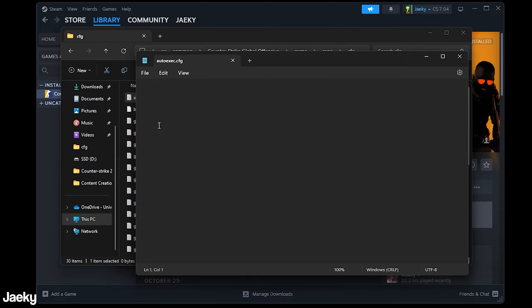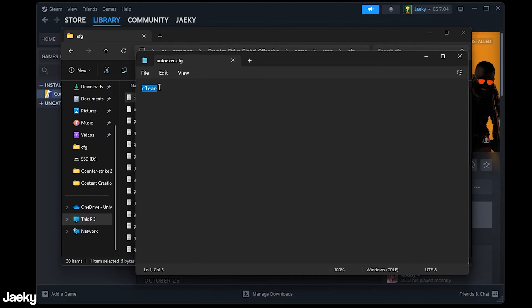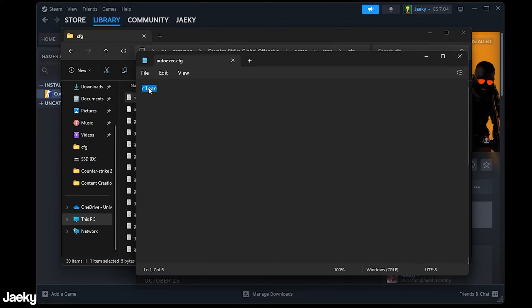So after you have your auto exec open now you can start entering commands into here so for example a good one that I use is clear and I put this at the top of my auto exec and basically what this does is every time you execute your auto exec this will clear your console so that everything is clean and you can see if any commands didn't work properly. It also just gives you a fresh slate in your console to work with.